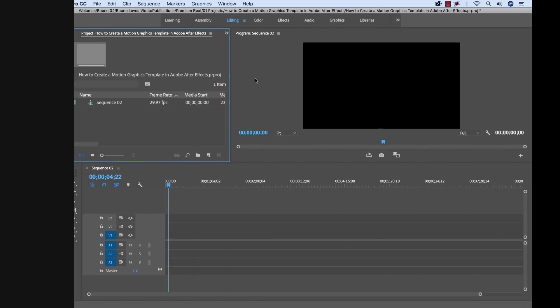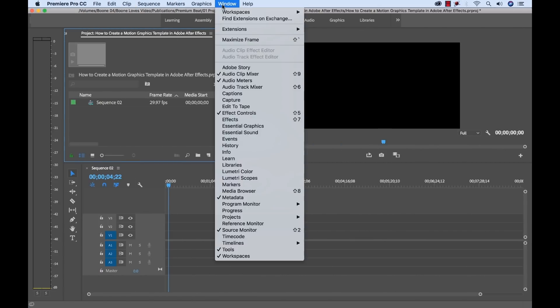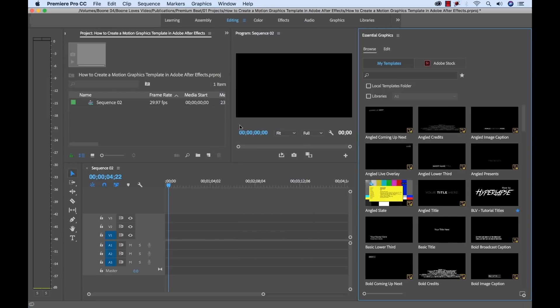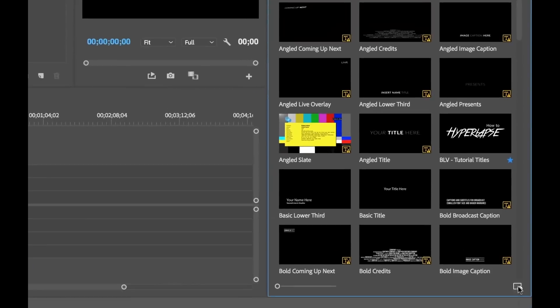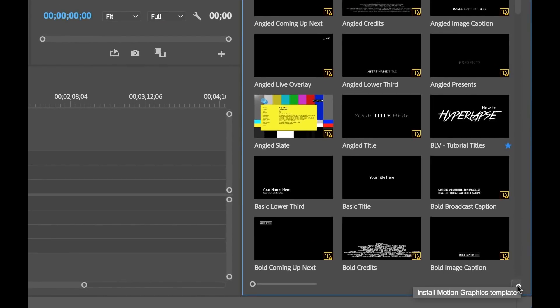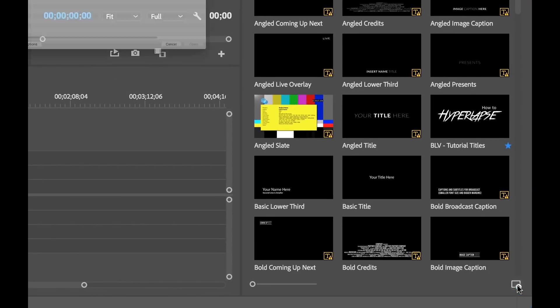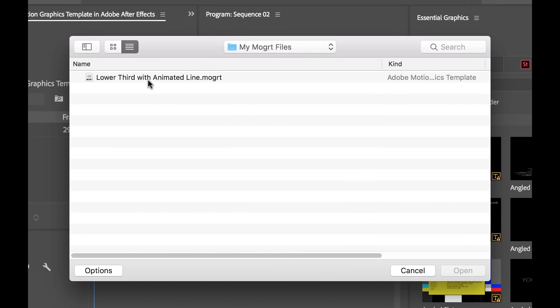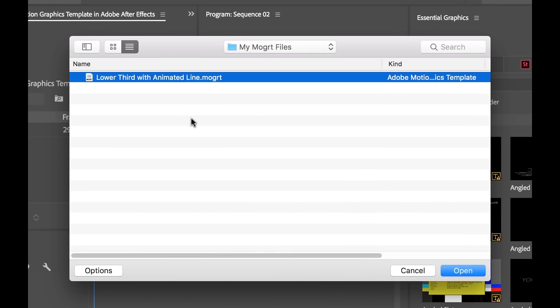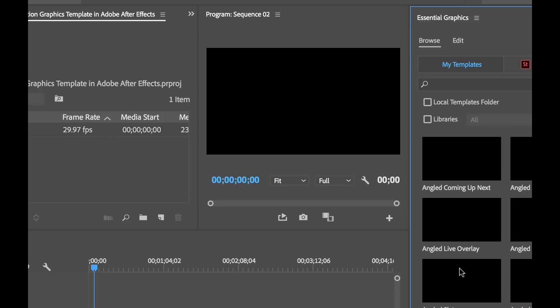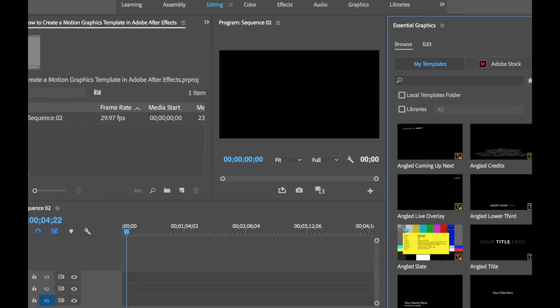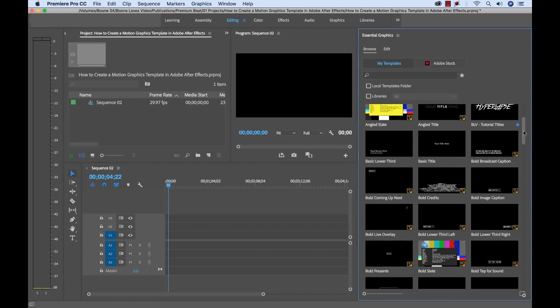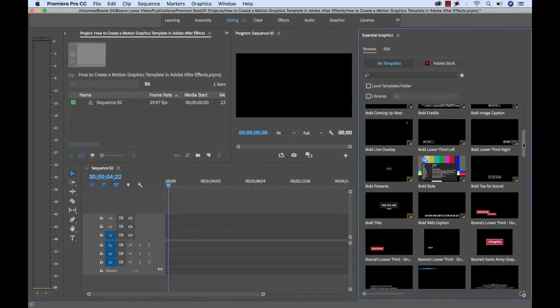Once inside Premiere I'm going to go to window and select essential graphics. Now to add my motion graphics template I'll go down to the bottom right hand corner of the panel here and you'll see the install motion graphics template button. I'm going to click on this then navigate to my MoGurt file. Select open and that will be added to my library here, my templates.